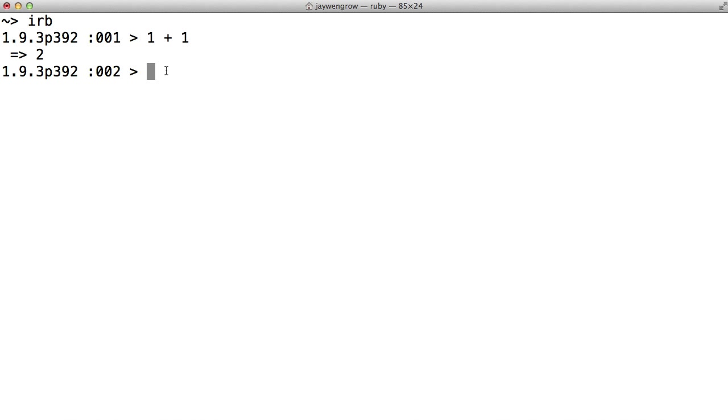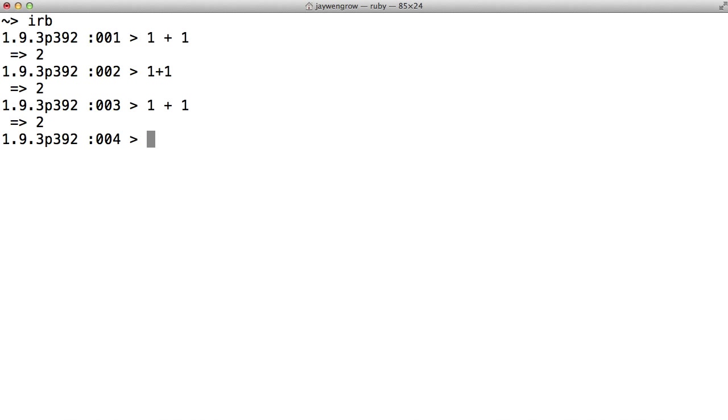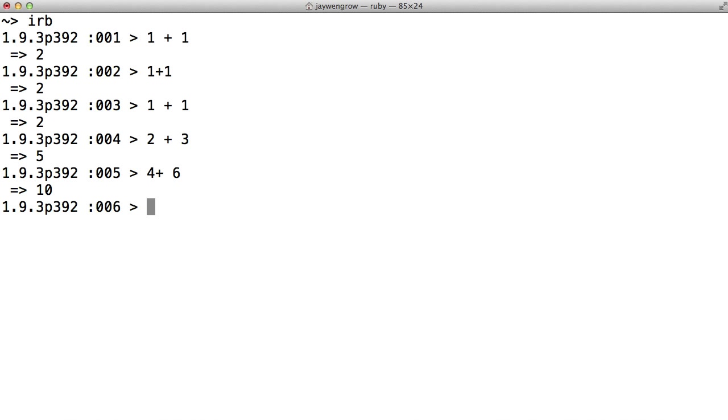Also note that it doesn't matter whether you put a space between the 1's and the plus sign. So you could enter 1 plus 1 like this, or 1 plus 1 like we did earlier, and you'd get the same answer. I'd recommend that you go ahead and experiment for yourself. Try your own addition expressions. 2 plus 3, 4 plus 6.